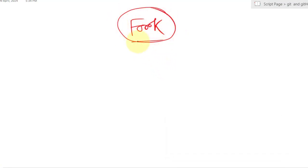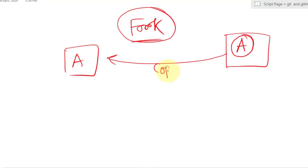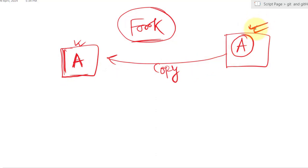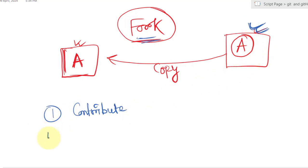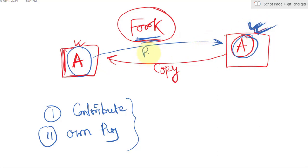Forking means creating a copy of a repository. Suppose we have someone else's repository — git does not allow us to add code directly to it. By forking, we create a copy of that repository in our own GitHub profile. We can then make changes, add features, and modify it without affecting the original repository. We should fork when we want to contribute to someone else's project or create our own project based on an existing one.